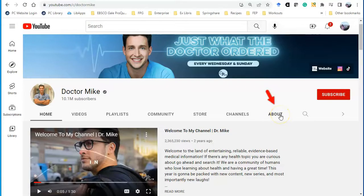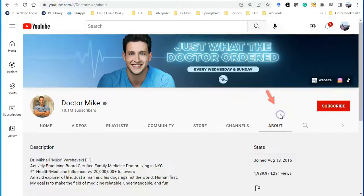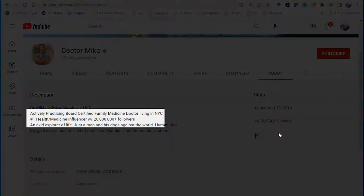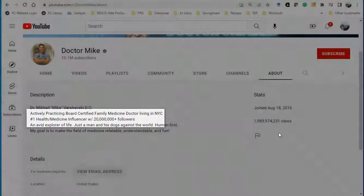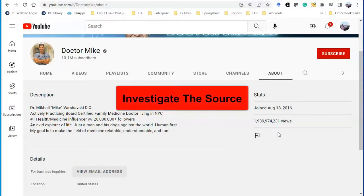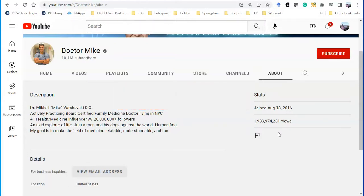Sure, I could go into About and read what Dr. Mike says about himself, but to really check the trustworthiness of Dr. Mike, I need to read what other people have said about him. This is the second move: to investigate the source by looking at sites other than the source itself. So I will do a simple Google search with Dr. Mike.